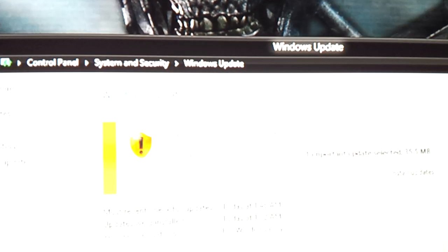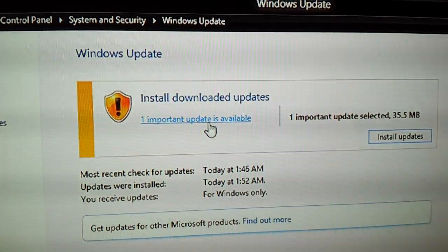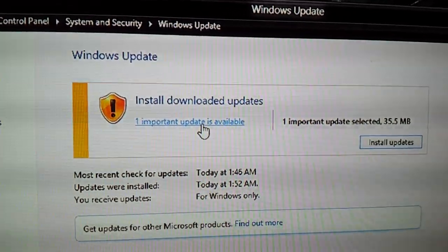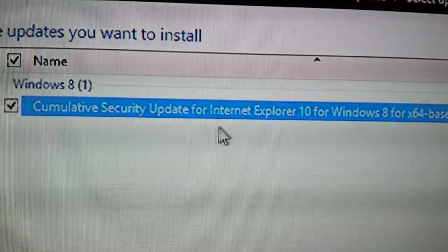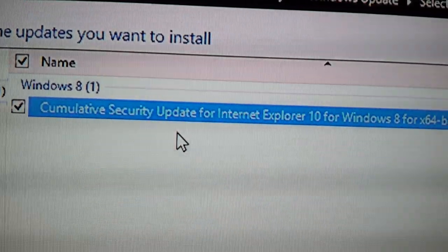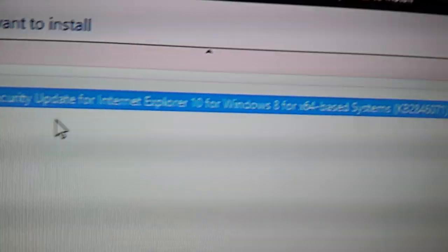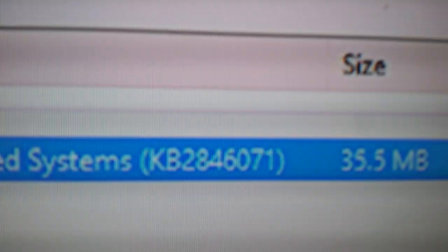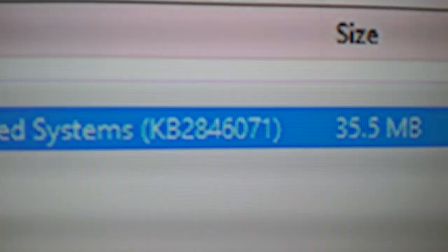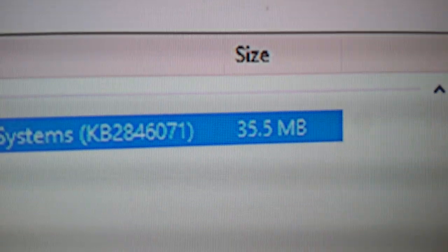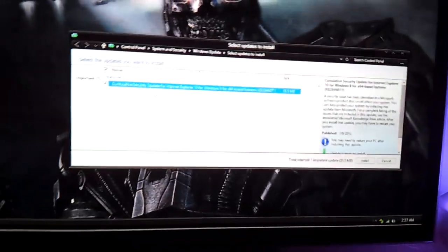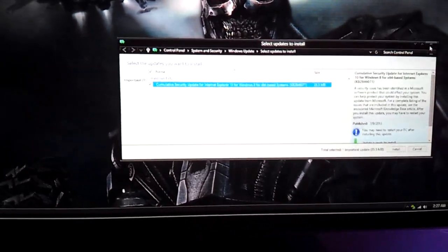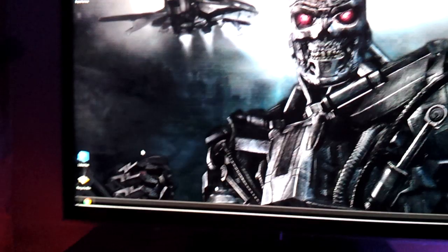So if you go to the Windows Update screen and here it says install or download update, click on this file and you can see a file named Security Update for Internet Explorer 10. This is file number KB2846071345. You should not install this, as this is the file that is causing the problem.